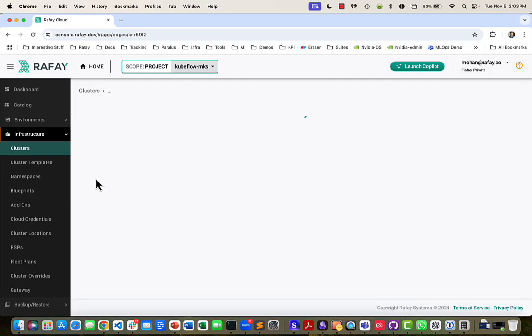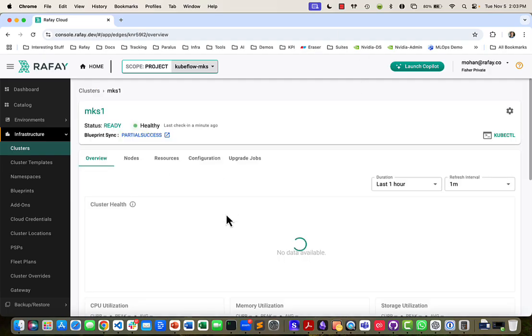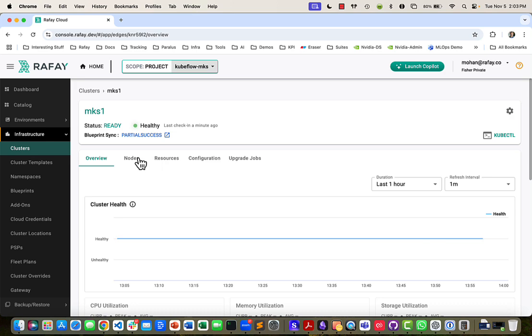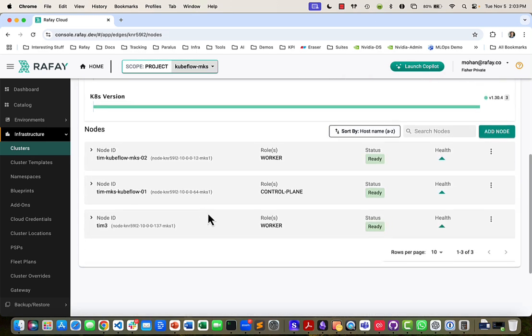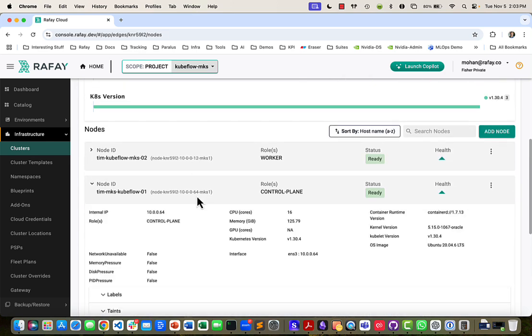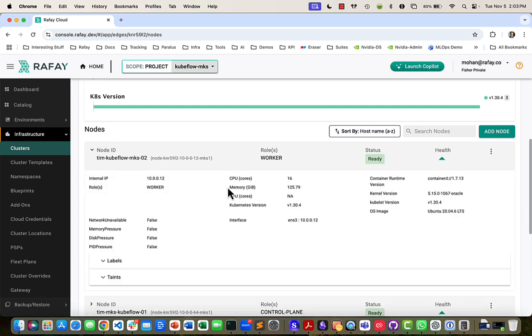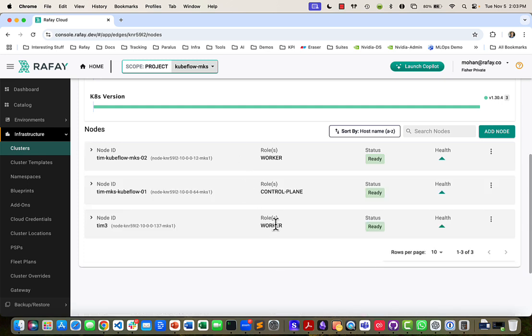What we have here is an MKS cluster with three nodes. One of them is a control plane node and it has no GPU attached to it. There's a worker, again, no GPUs attached to it.